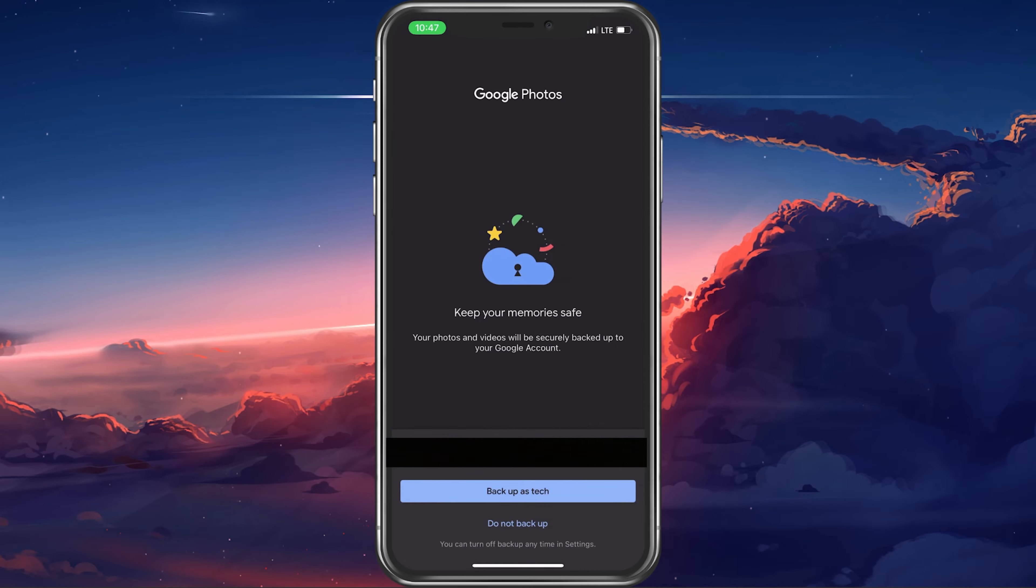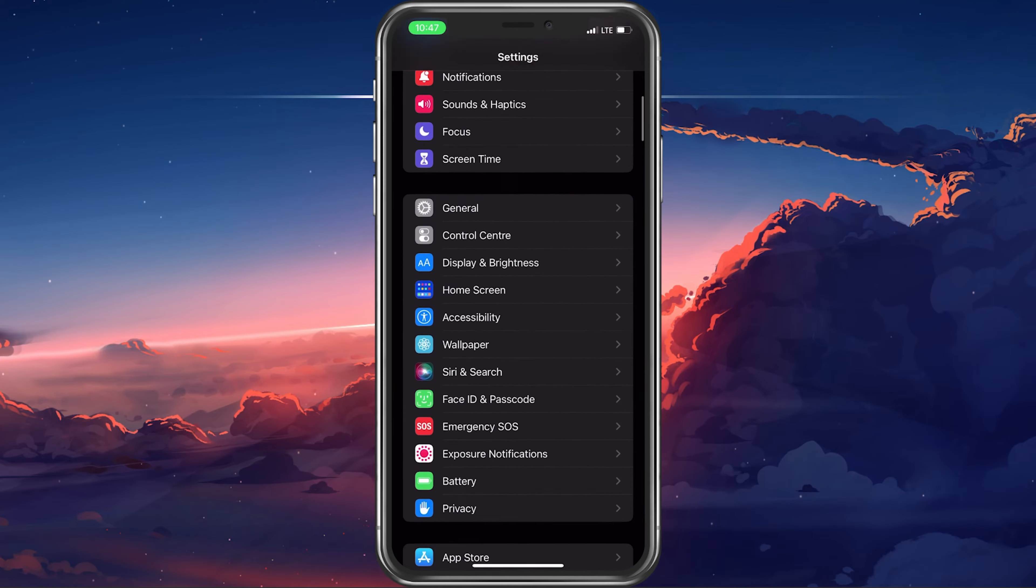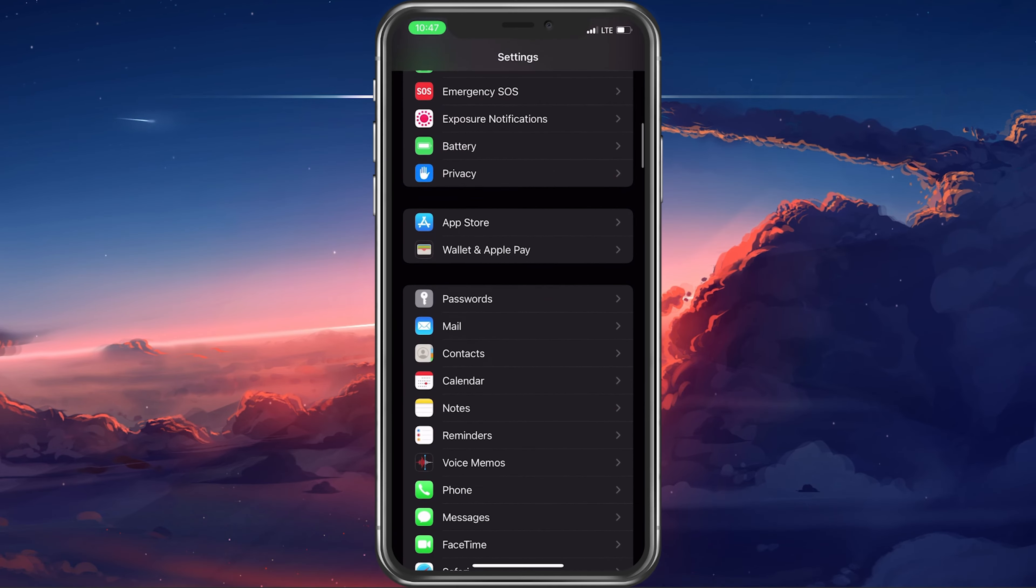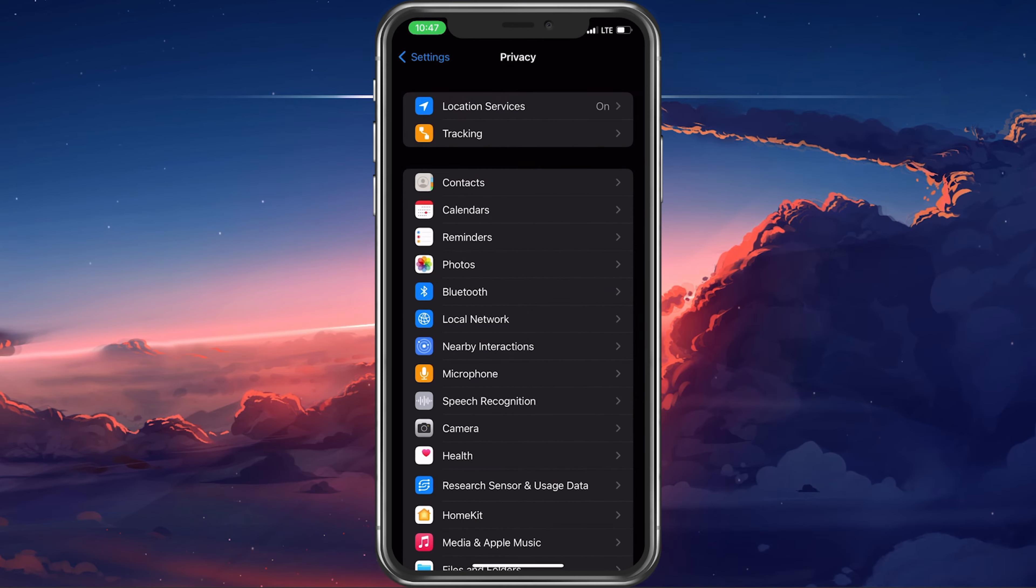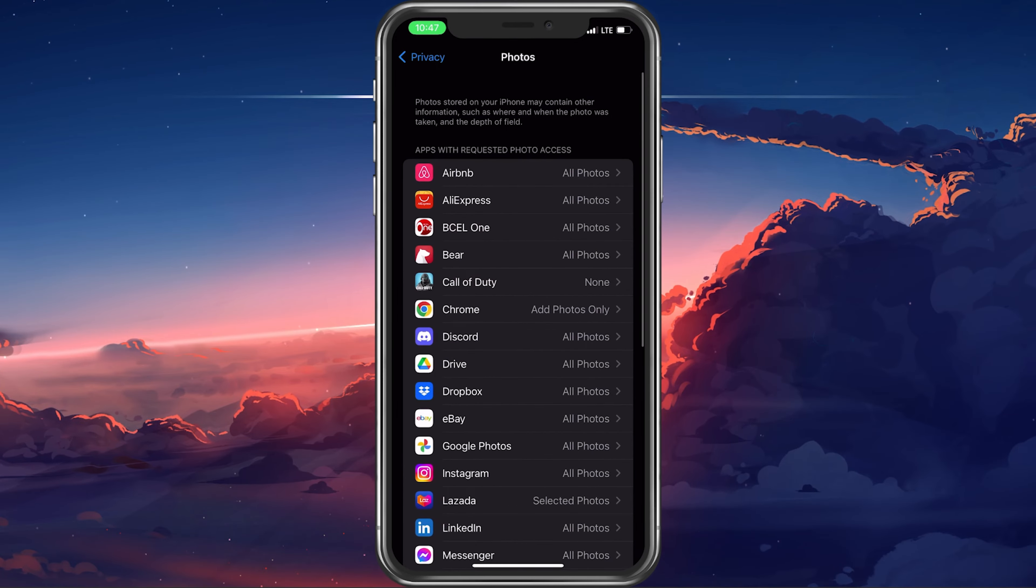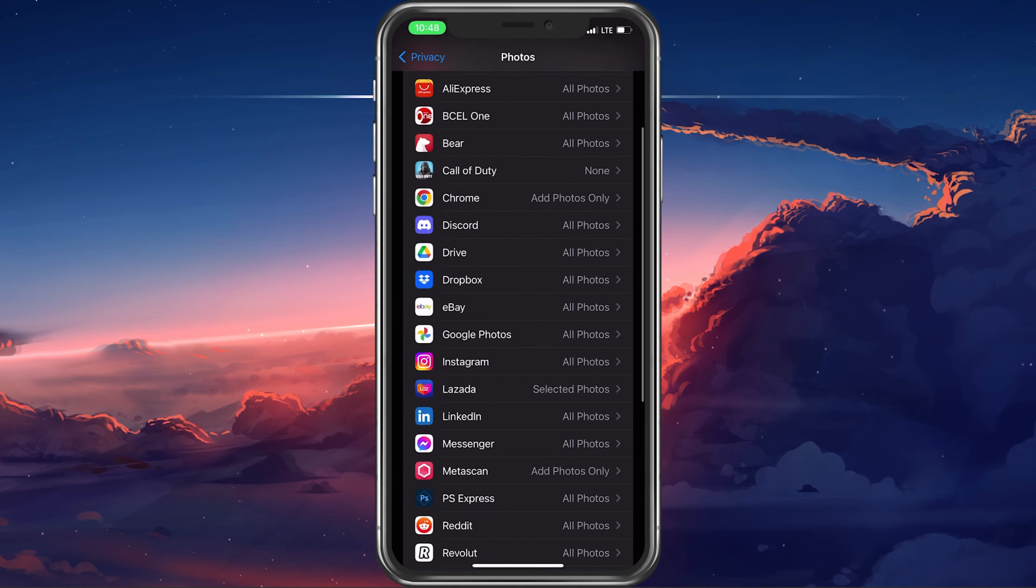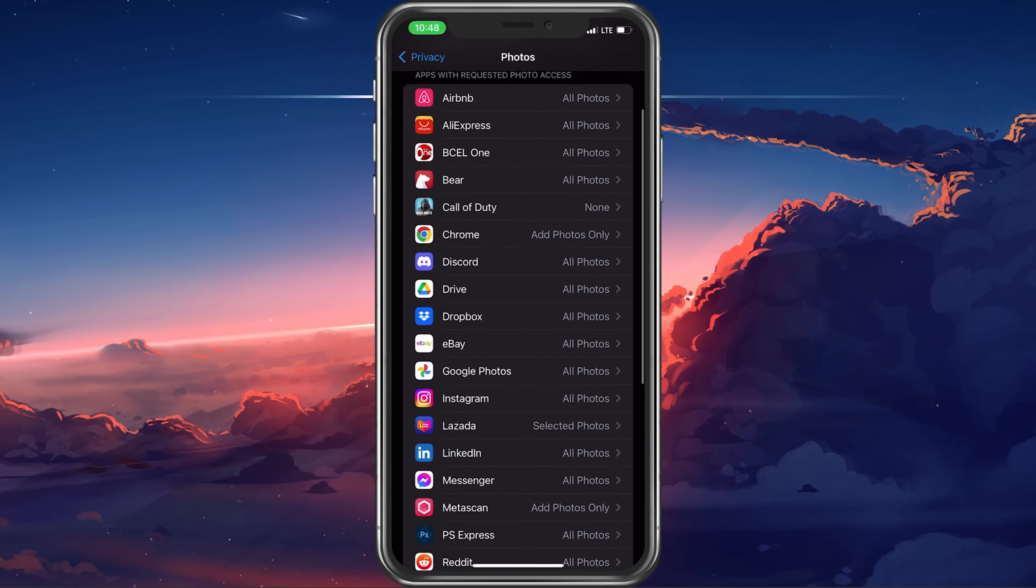...then make sure to open up your settings application. From here, scroll down and tap on Privacy. In your privacy settings, tap on Photos and make sure that Google Photos is only allowed to back up selected photos.